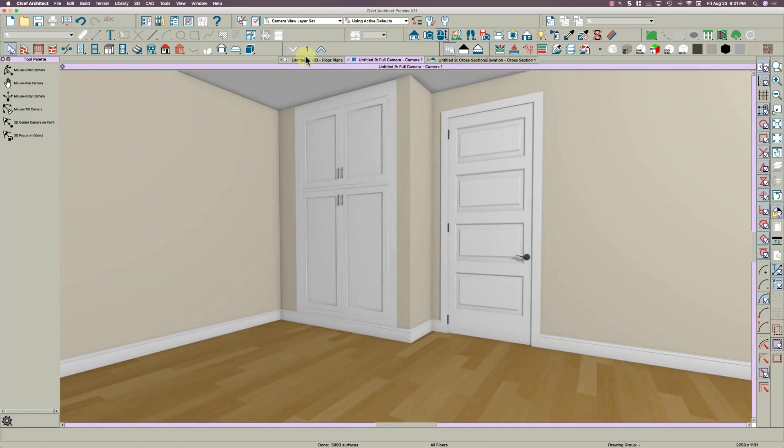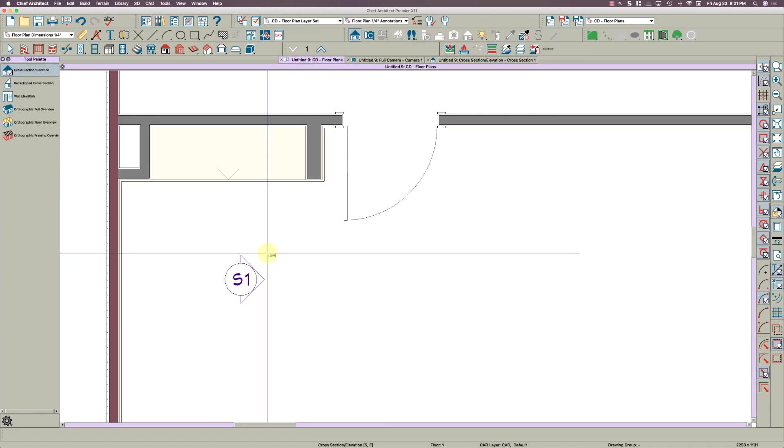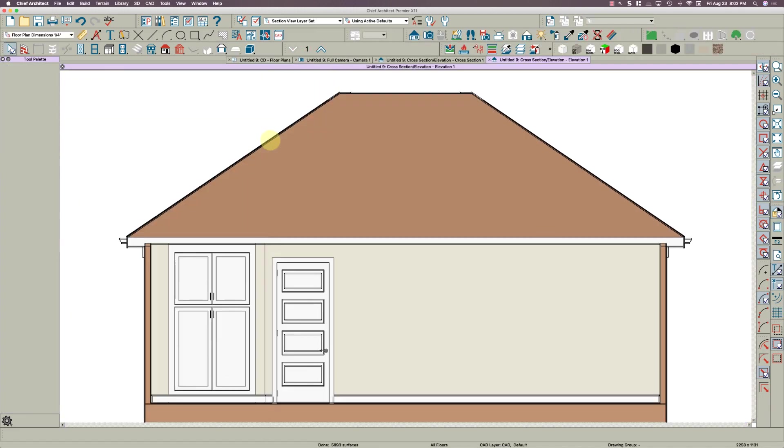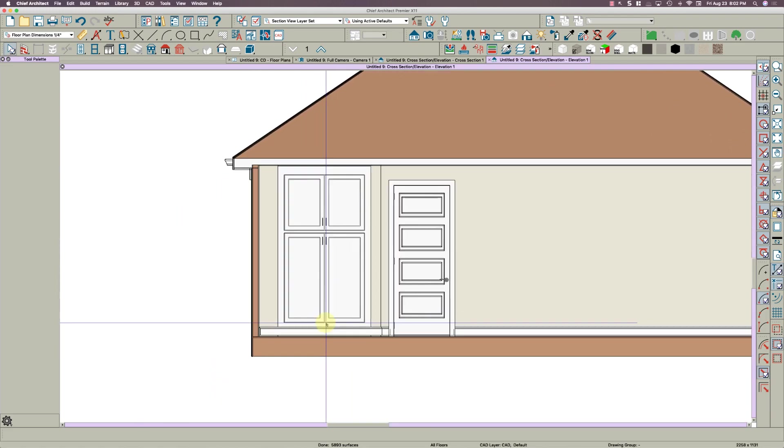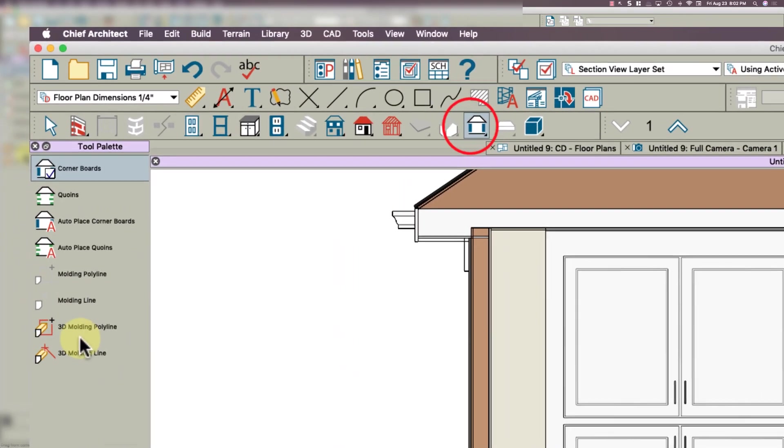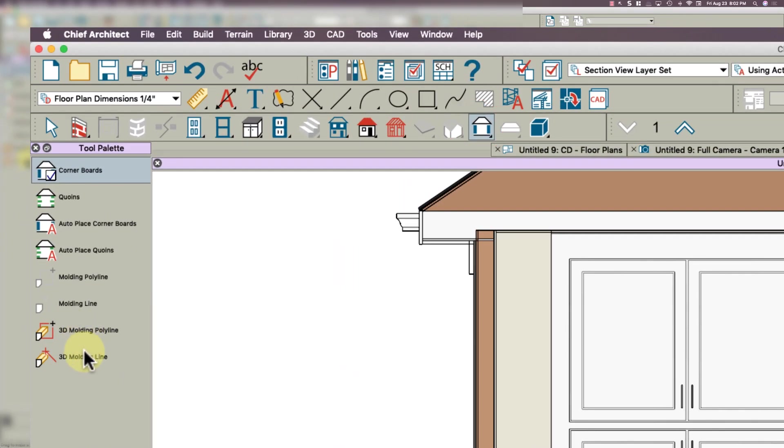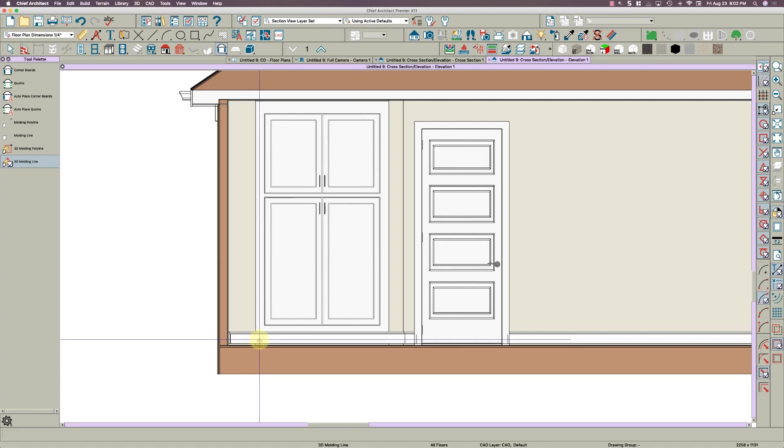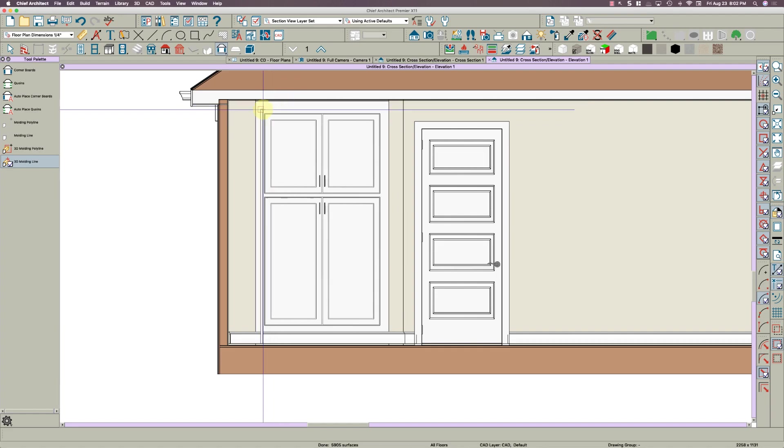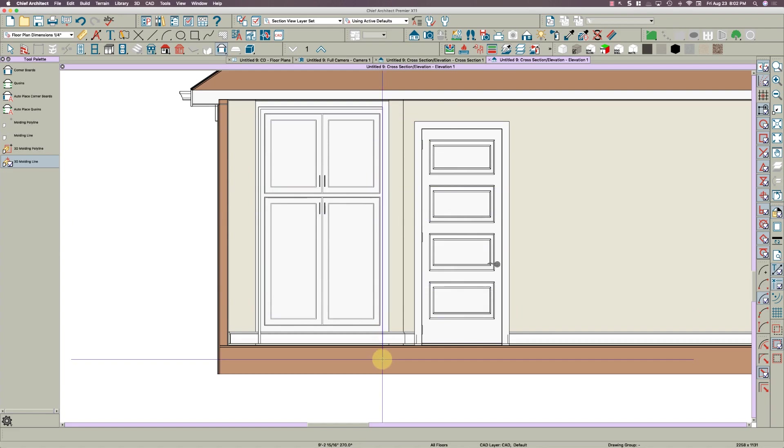So now for the cabinet, I'm going to draw a section elevation view right here, and then I'm going to go over here and get a 3D molding line and just click down here somewhere, maybe like right here, and then right here, and then one more.